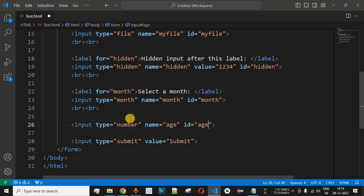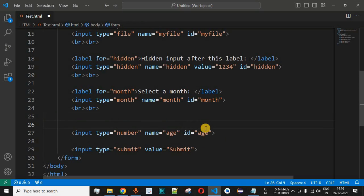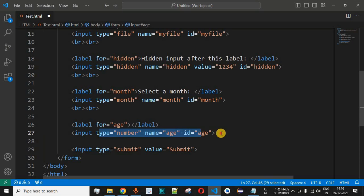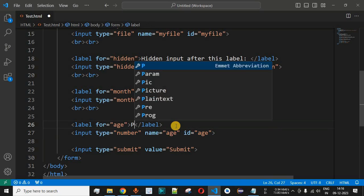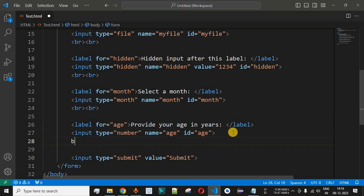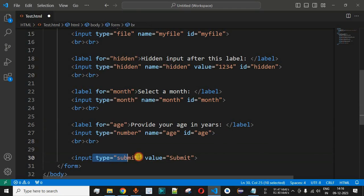We will copy the same value as the id for this input field. Before this, we will also add a label tag, and for the 'for' attribute we will set the value as 'age', so that the user can click on the label and provide the number to this input field. The label text will be 'Provide your age in years:'. After the input tag we will also add a couple of line breaks so that the submit button is displayed on the next line.